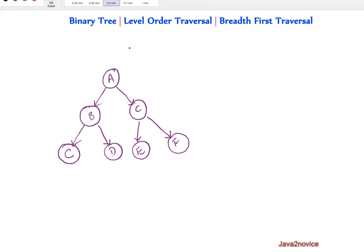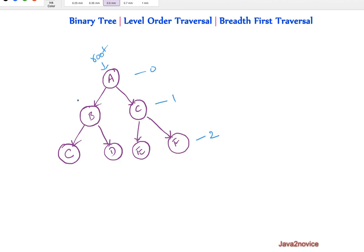So here is a binary tree. This node is root and the root node is at level 0. This is level 1. This is level 2. As discussed, level order traversal starts from root node.